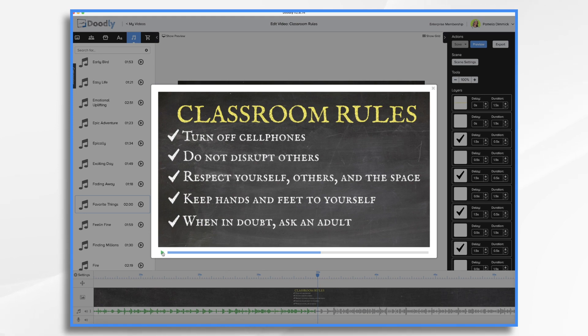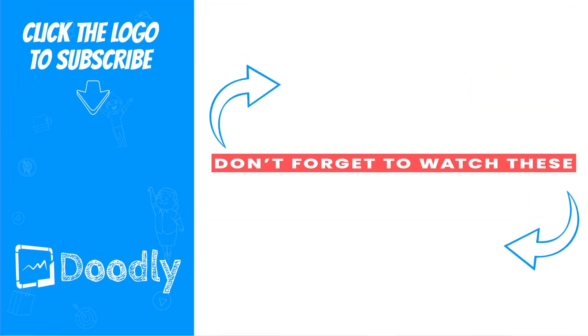And that is the basics of creating a classroom rules video in Doodly. Thanks for watching.